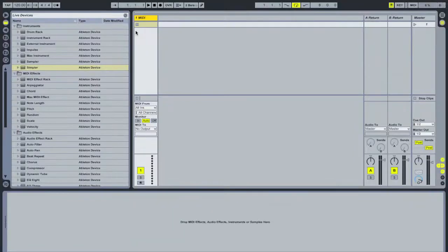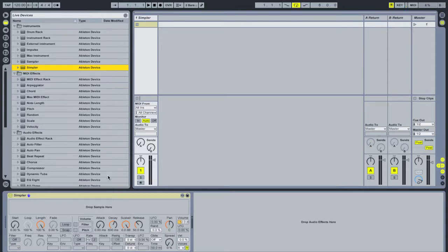We're going to start off by using Ableton's built-in Simpler, which is basically a very simple sampler — hence the name — and it comes built-in with Ableton Live for free. I've got a MIDI track here and I'm going to drag a Simpler onto it. In the Simpler we drag and drop samples and manipulate them. The first thing I'm going to do is find a sample to mangle and make an atmospheric out of.